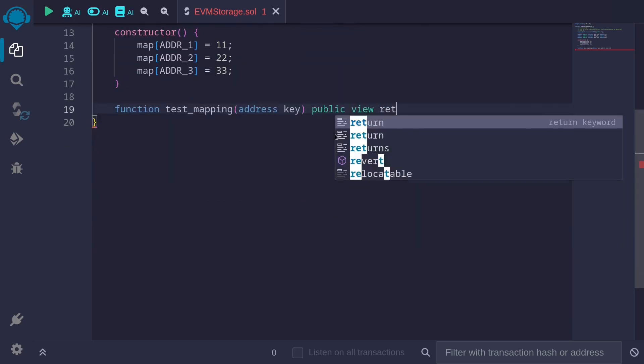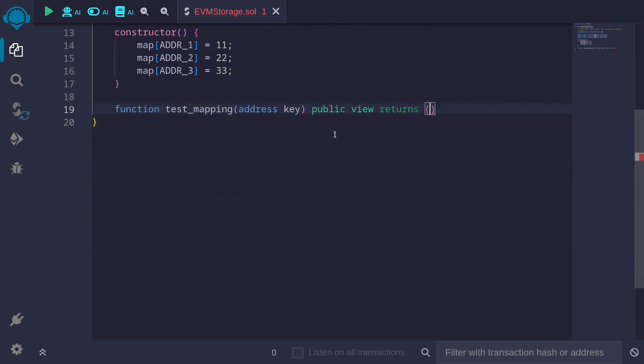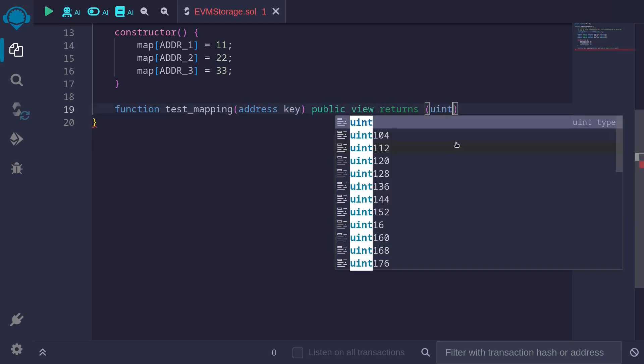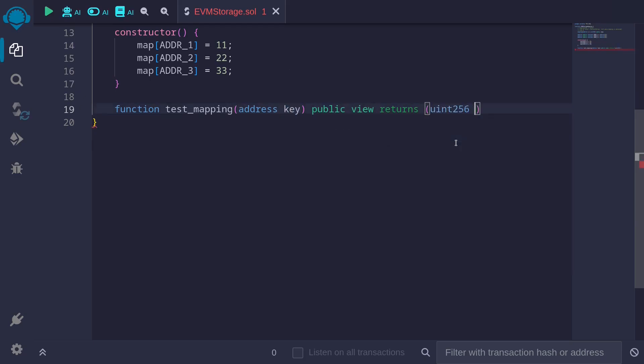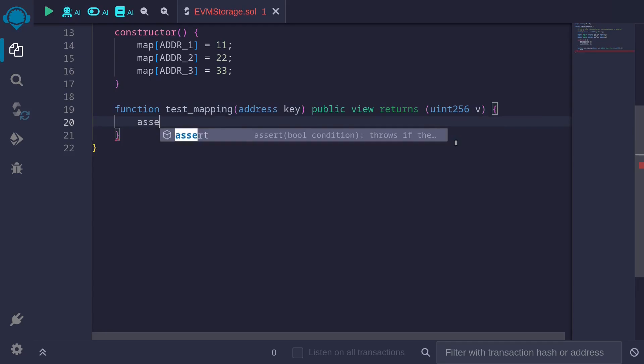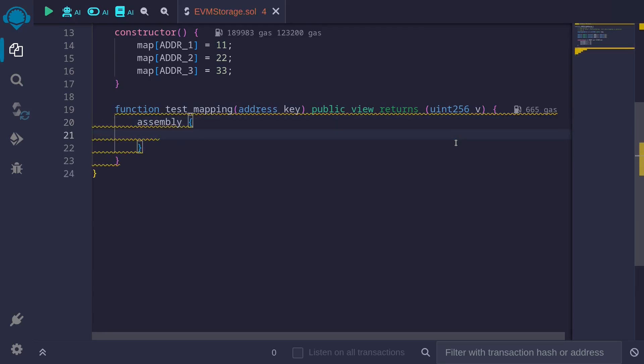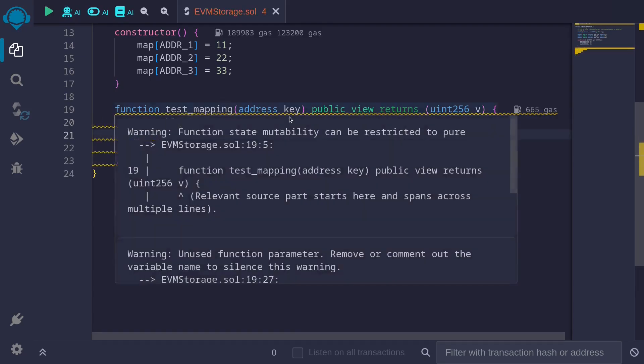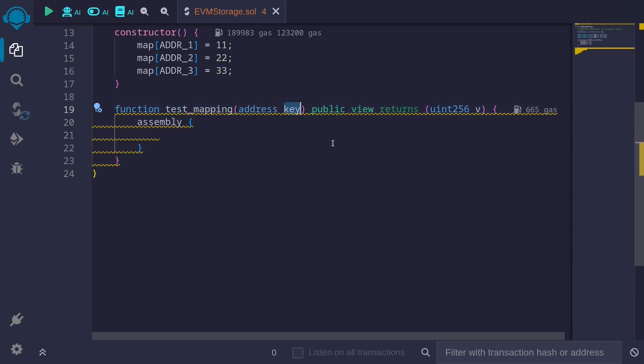This is the key to our mapping that maps from address to uint256. Public view returns the value stored in the mapping having the key. Returns uint256, we'll call this v for value. And we'll be using assembly to get the value that is stored in this mapping having the key.